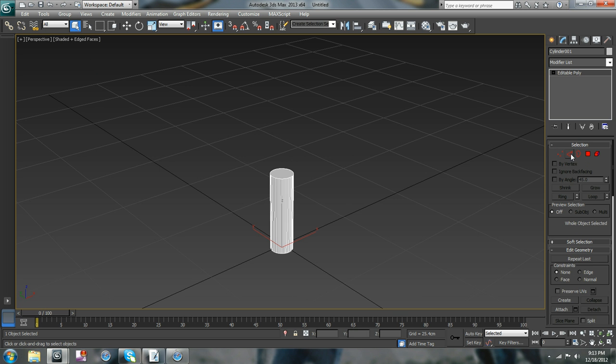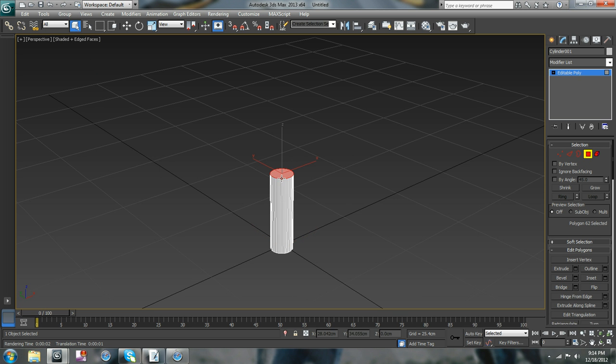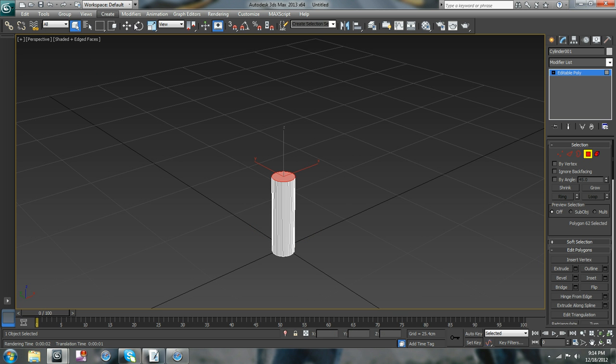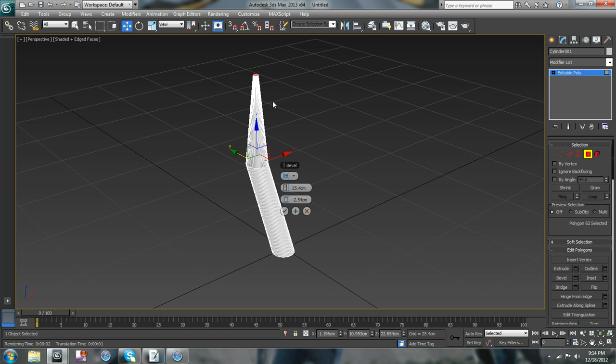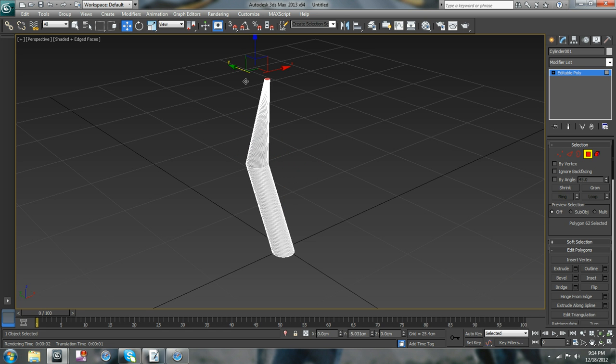And then you grab this, you move it over a little bit, and you bevel it until it comes to a point, move it back over.